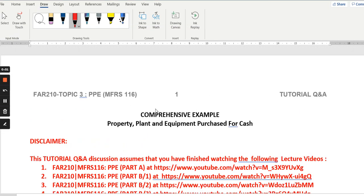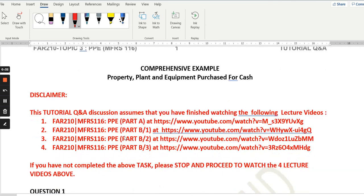Assalamualaikum and a very good day to all of you out there. Thank you for watching this video presentation. This video presentation will focus on providing a comprehensive example on accounting for property, plant and equipment that is purchased for cash. This is under MFRS 116, which is equivalent to IAS 16 at the international standards — MFRS 116 on property, plant and equipment.